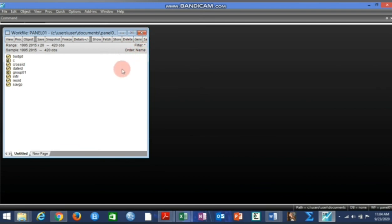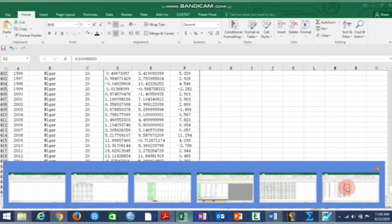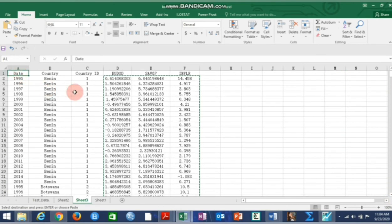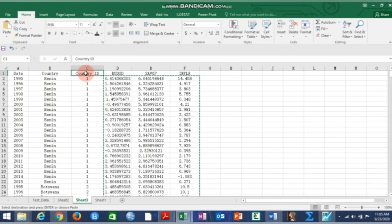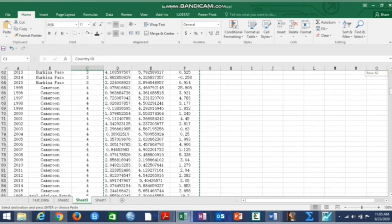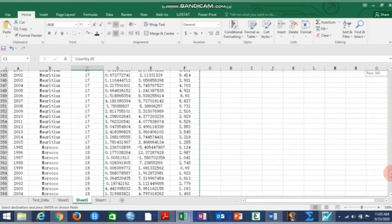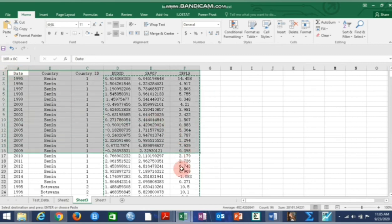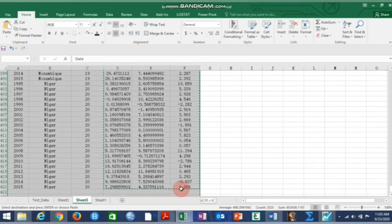Now let's do the alternative method for panel data. Remember, you need to have created an Excel file with your data arranged. Looking at this Excel file, the dates column is here, the country column goes from country one to twenty, there is a country ID column, and these are the variable columns. The difference between this method and the previous one is that this method shows the actual country names in the work file, while the previous method only uses numeric IDs.